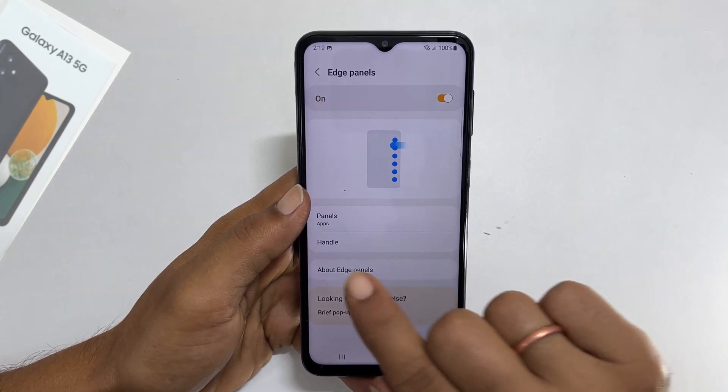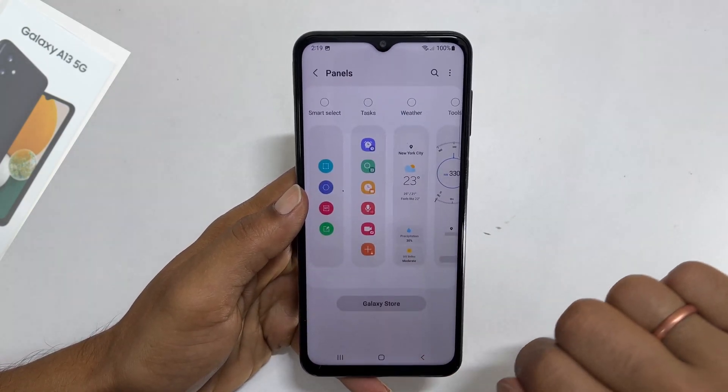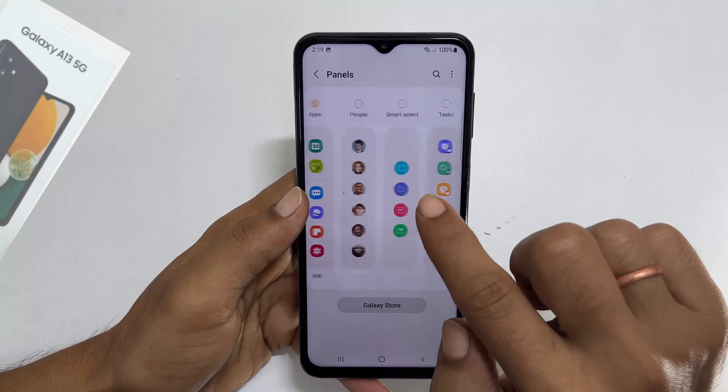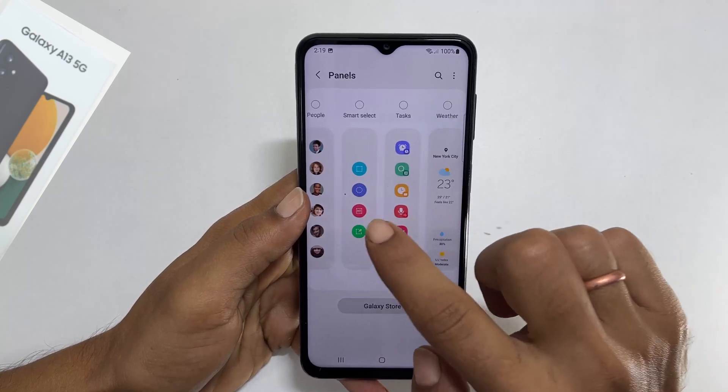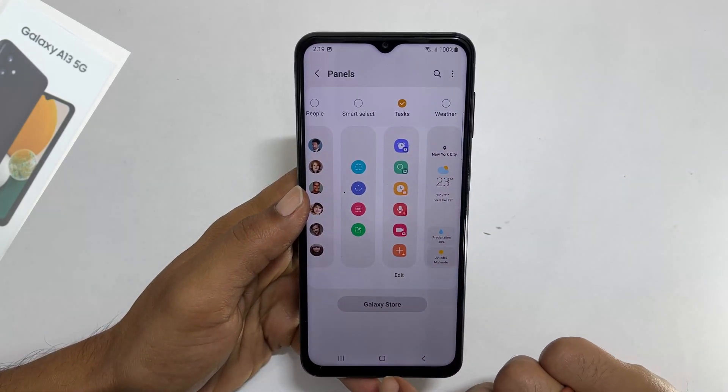Next, tap on Panels and select Tasks. This will add the task panel to the sidebar. You only need to do this once.